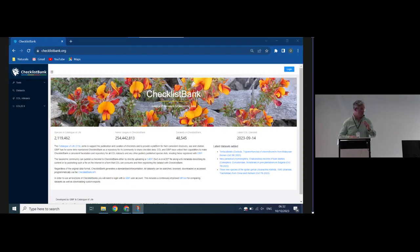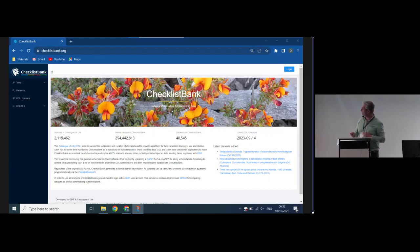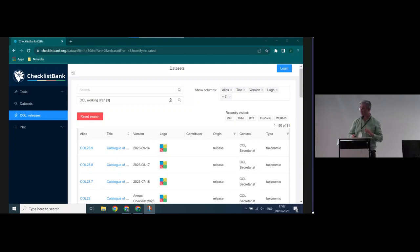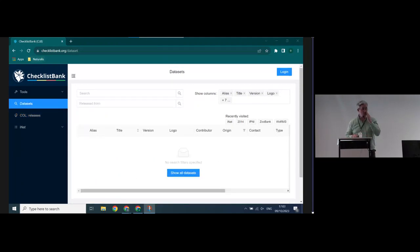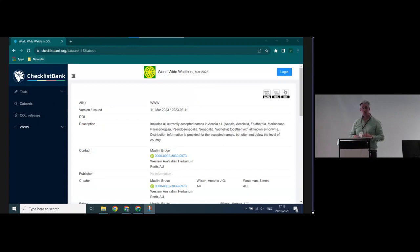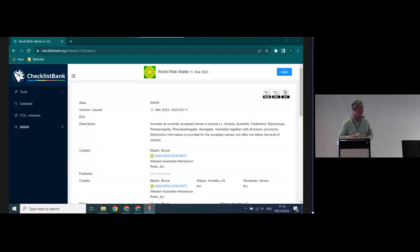Here we dive into Checklist Bank. If you see the menu on the left-hand side, you can see that we've sorted out all Catalog of Life releases, because otherwise we'd be cluttering all the datasets. If you're interested in that, you can go straight to the monthly and annual editions we are producing. You can also search for datasets in Checklist Bank — explore all, or explore a specific dataset, in this case World Wide Wattle. If you press on it, you can see metadata about this dataset. It's a source by Bruce Methvin of Western Australian Herbarium, and it's one of the sources underpinning the Catalog of Life checklist.